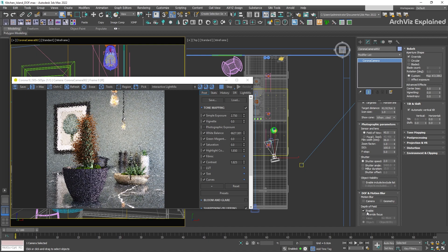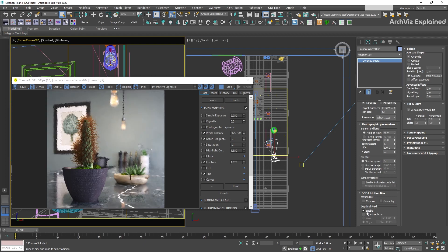I also recommend having your top view visible. This is going to help us to visualize the target and object distance to the camera. To control the strength of the depth of field, we're going to use the F stop number.